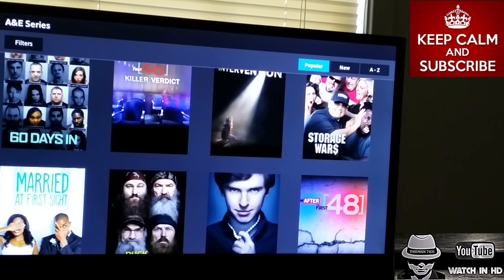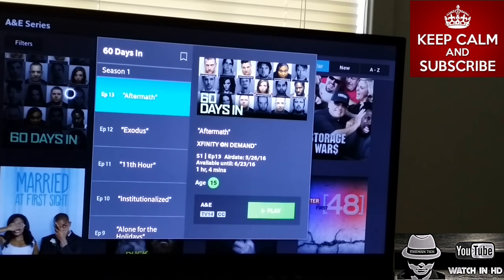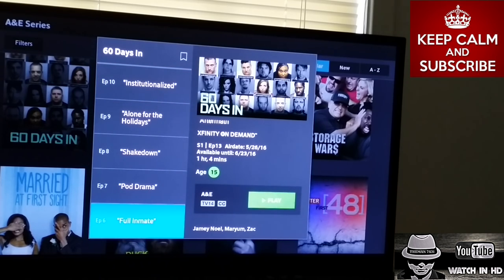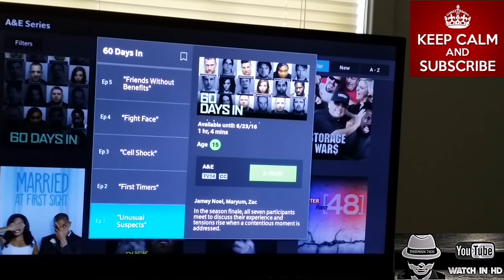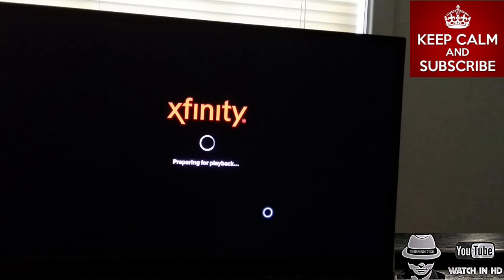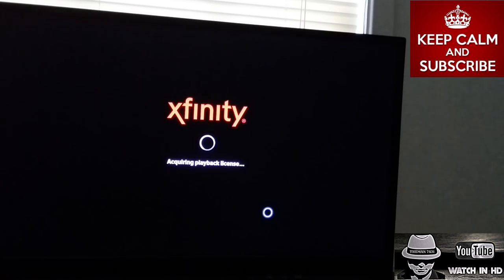For instance, '60 Days In' — you can see the first season right here. If I wanted to start all the way from the first episode, I can do that. I've never actually seen this show before, so I'm definitely going to be watching it later once I'm done editing this video.